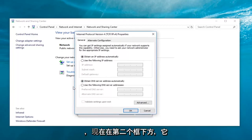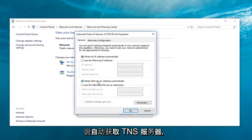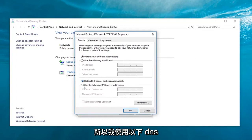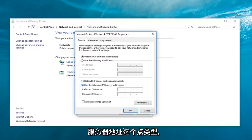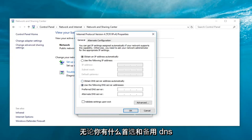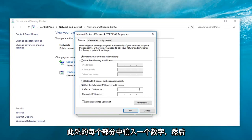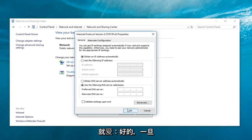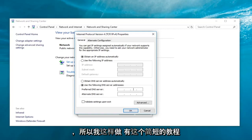And now, underneath the second box, it says obtain DNS server address automatically. Select and use the following DNS server address. At this point, type in whatever the preferred and alternate DNS server that you have into this field. Make sure you enter one number inside each one of these sections here and then just left-click on OK. Once you're done making the change and that's pretty much about it.